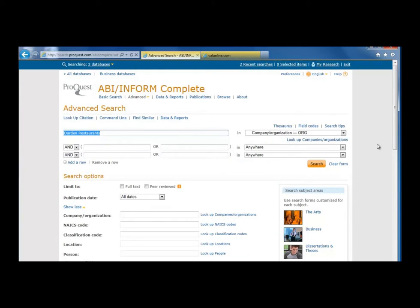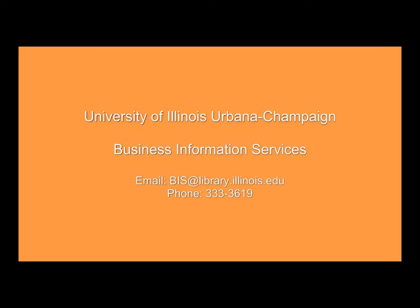Those are some of the basics of company searching. If you have any further questions, please contact the Business Information Services team.